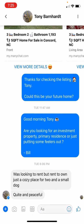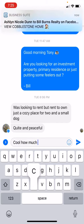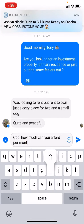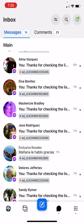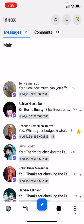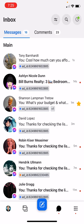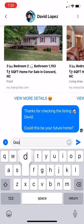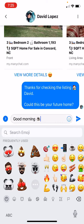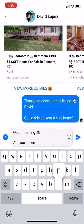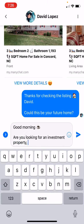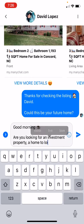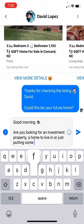Opening this conversation — they're just looking at rent but rent-to-own, just a cozy place. I ask: 'How much can you afford per month?' Then for another one, I come in and say: 'Good morning, are you looking for an investment property, a home to live in, or just putting some feelers out?'